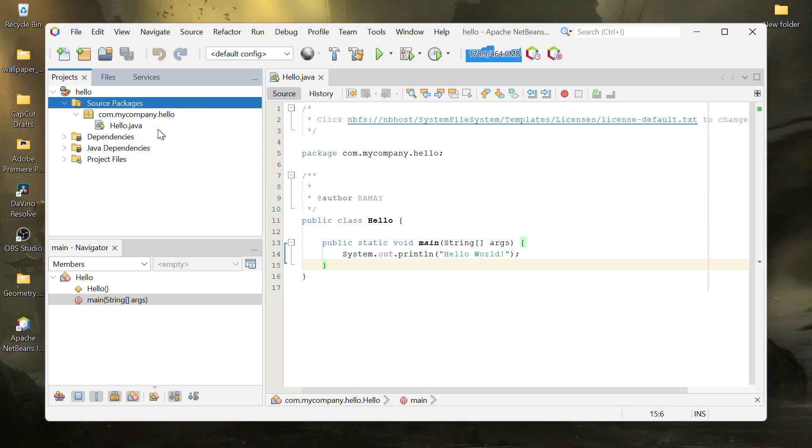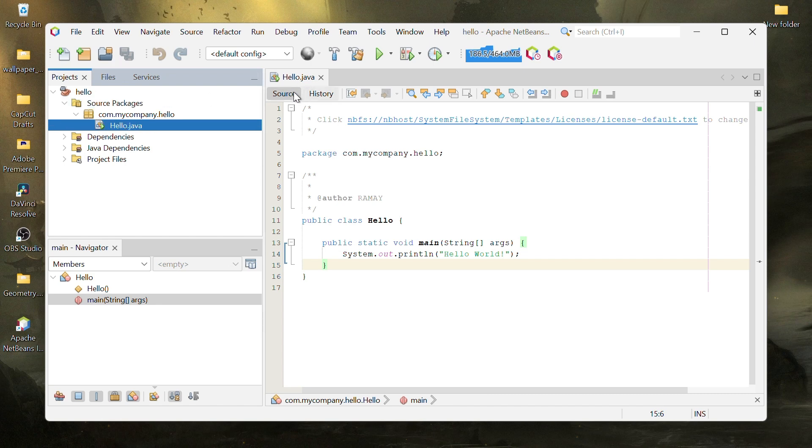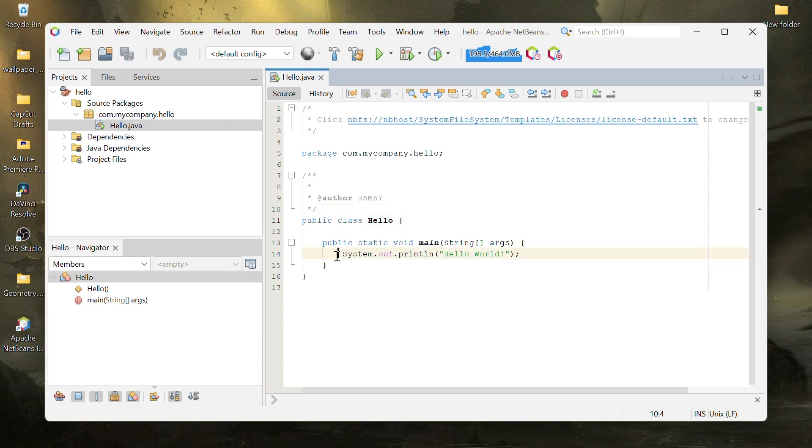Inside the class, create a public static void main method by typing PSVM and hitting Control Plus space to auto-complete it. In the main method, add the following code: System.out.println Hello World.